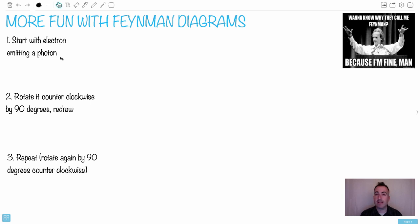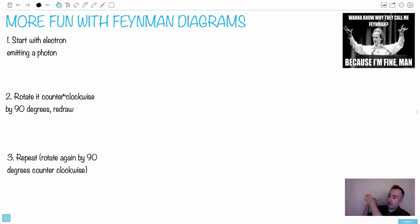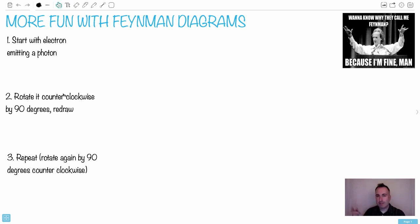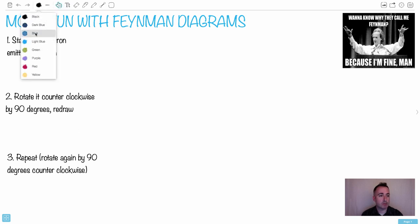I want you to start with an electron emitting a photon — we're going to draw the Feynman diagram for it. After that, we're going to rotate it counterclockwise by 90 degrees, and then we'll take that and rotate that answer. So you can actually rotate these diagrams all the way. Let's just do it once, twice, and we'll see how it goes.